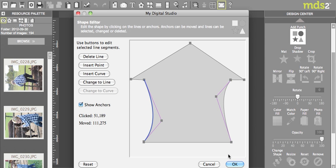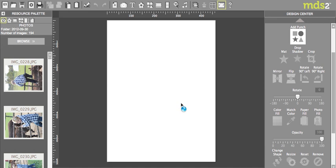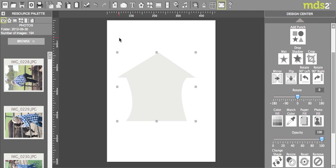And now I say okay that's the punch that I want. So I'm going to say okay. Now I'm going to call this house punch. Hit okay and I'll show you where this ends up. So now I've created a punch that I can make bigger, I can make smaller, I can do whatever I need to it.